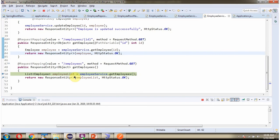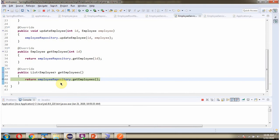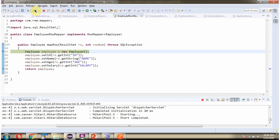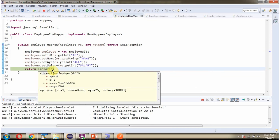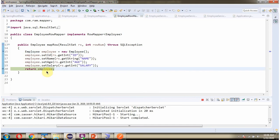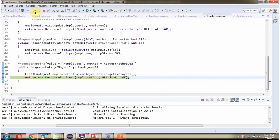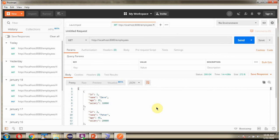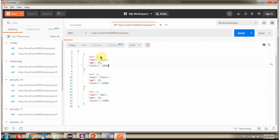The request reached the controller, then goes to the service layer, then the request goes to the repository layer. There are three employee records, so the mapRow method is executed three times. We got the employee list and this list is written back to the client. Here you can see we got three employee objects in JSON format.